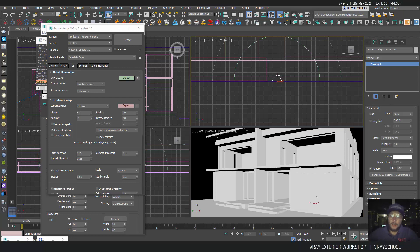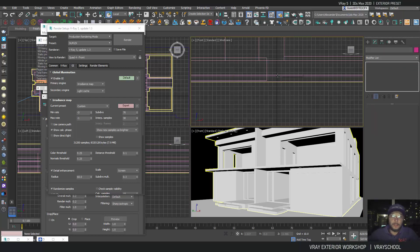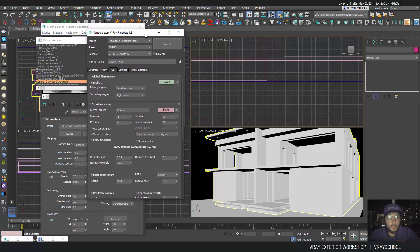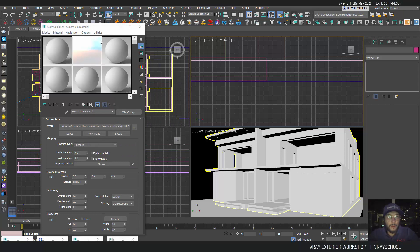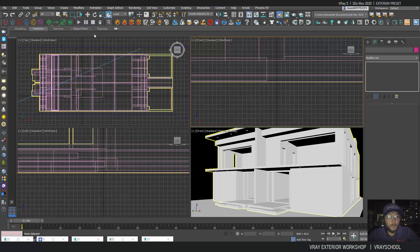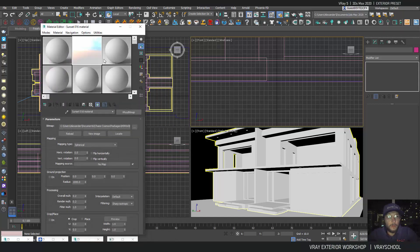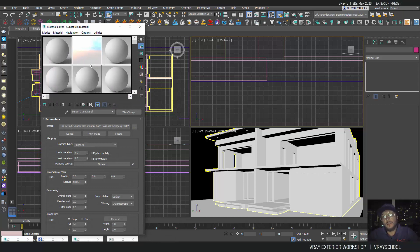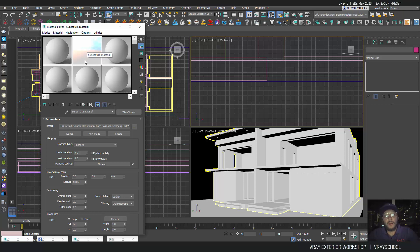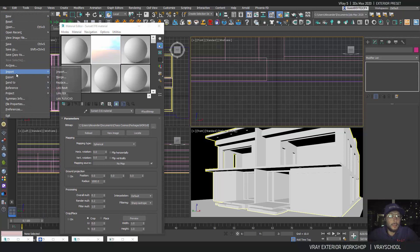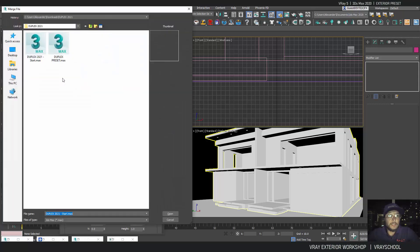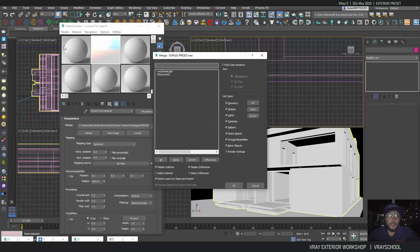I'm going to select and delete this. I don't need this lighting that comes from Chaos Cosmos. By the way, notice that Chaos Cosmos has these new HDRI textures with a nice looking bottom here. Now if I bring my light, I'm going to click merge. You're basically getting two files: one preset and one duplex preset max file that contains VRay light and VRay sun.